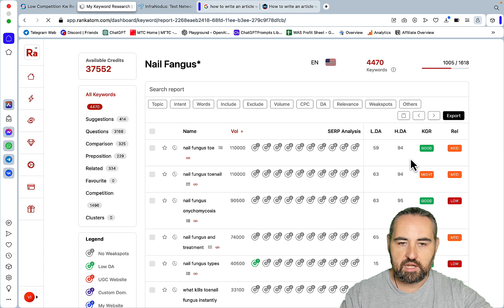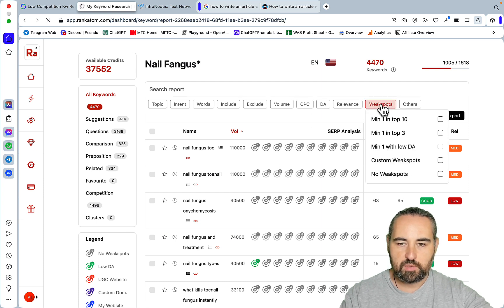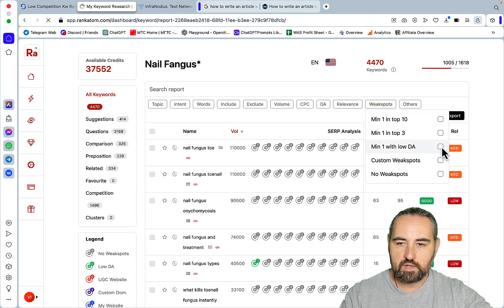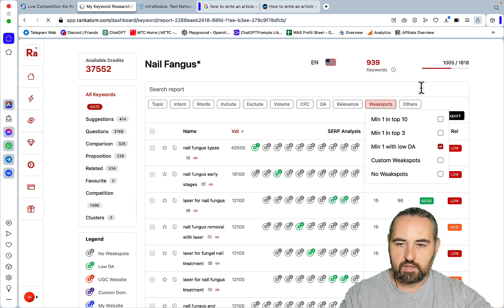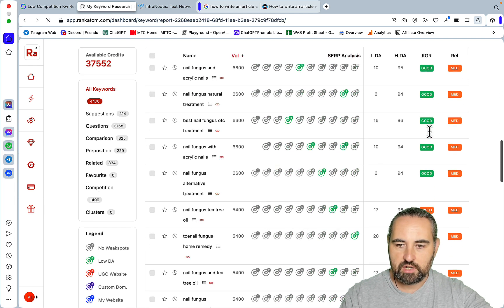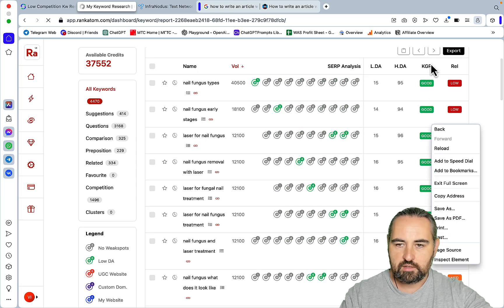But it also calculates the KGR so you can filter those keywords by weak spots. So I would say in my case weak spot is a one low DA domain at least, and then I could just filter them based on KGR which it has already done.